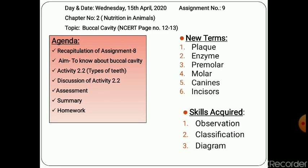In this topic on Buccal Cavity, the new terms we will learn are: plaque, enzyme, premolar, molar, canines, and incisors. The skills we will acquire are observation, classification, and diagram skill.